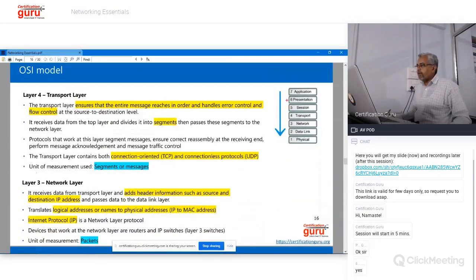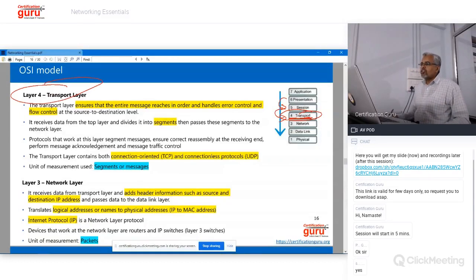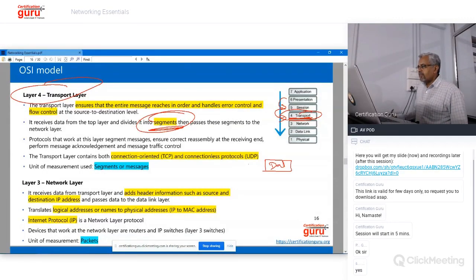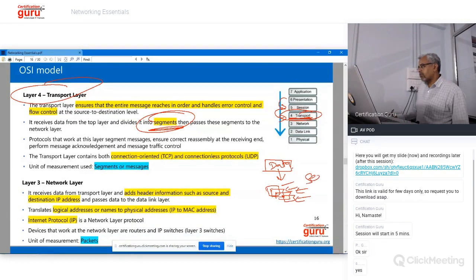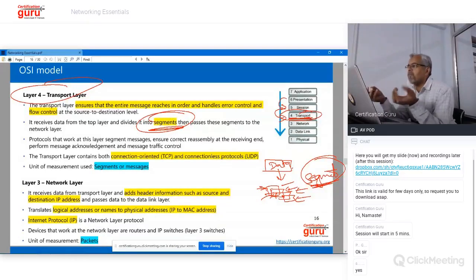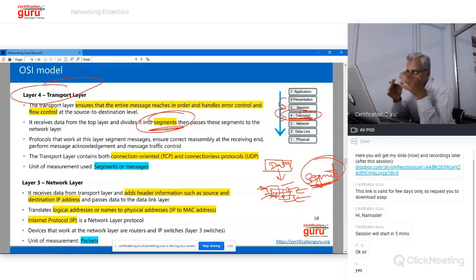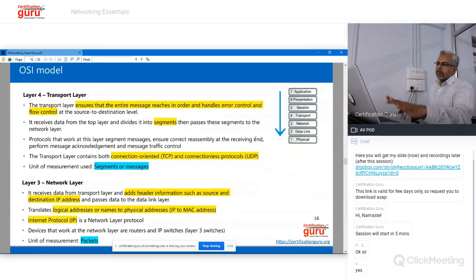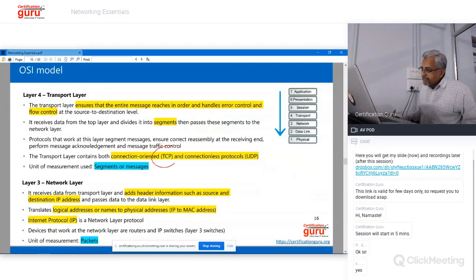Transport layer (layer 4) divides the data into small chunks called segments — this is called segmentation. Large data is broken into small segments because segments are easier to transmit over the network. Instead of one large single packet, many small packets are formatted, and each individual packet is called a segment. The PDU (Protocol Data Unit) of the transport layer is the segment. Transport layer also provides two protocols: TCP and UDP.